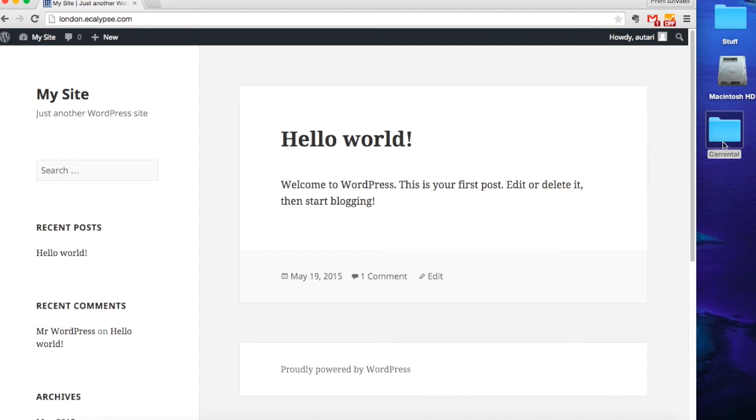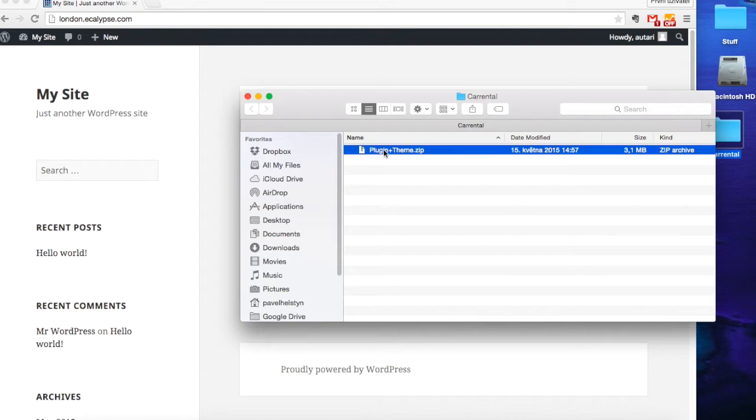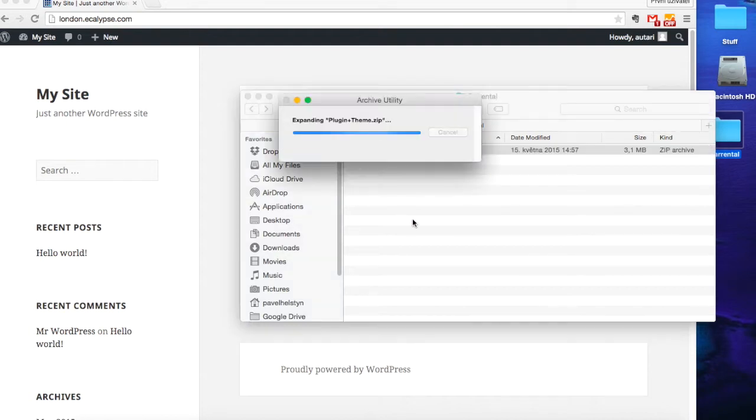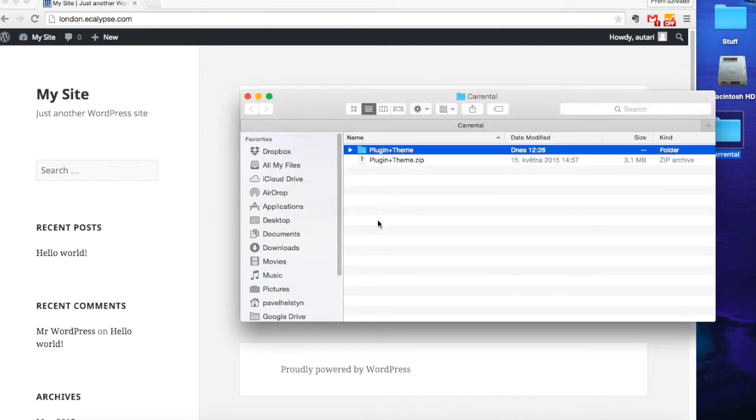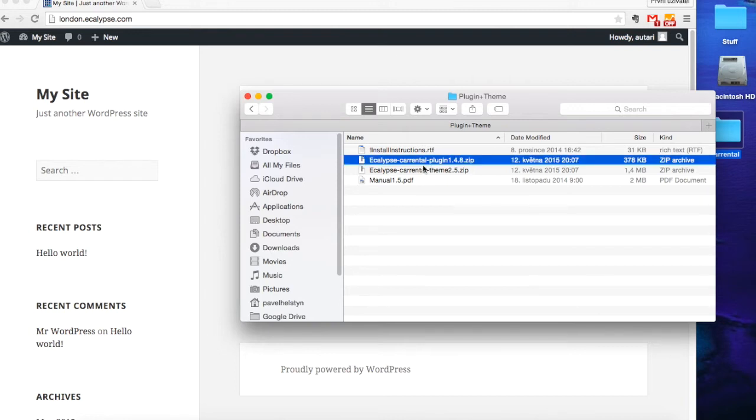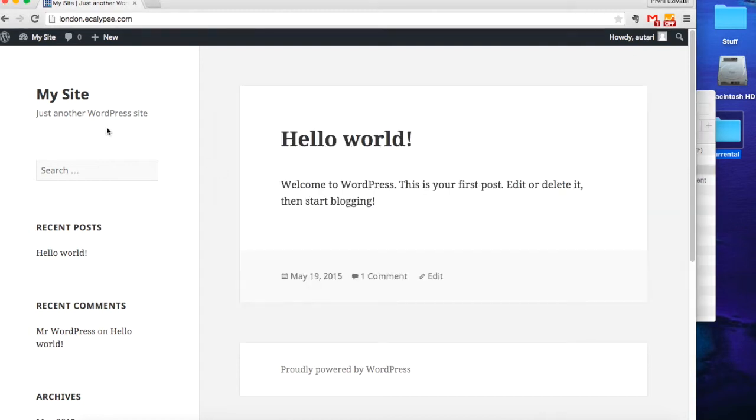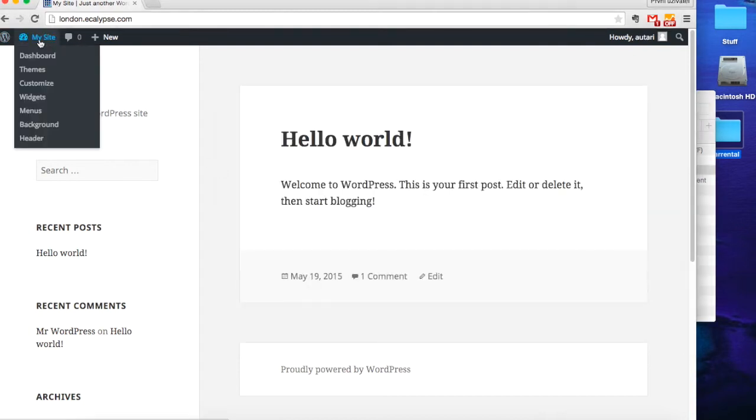First of all, I need to open the file that I downloaded and unpack what's inside it. This is going to give you a plugin file and the theme file. Also a manual and install instructions, but this is not something I'm going to deal with right now. So I'm going to go to the website.